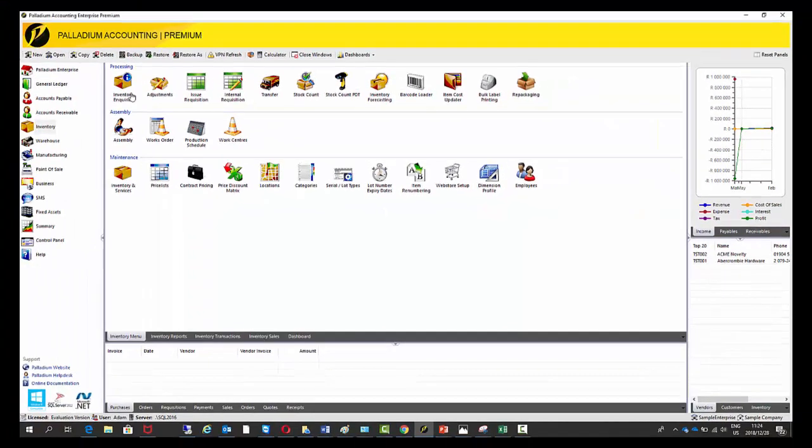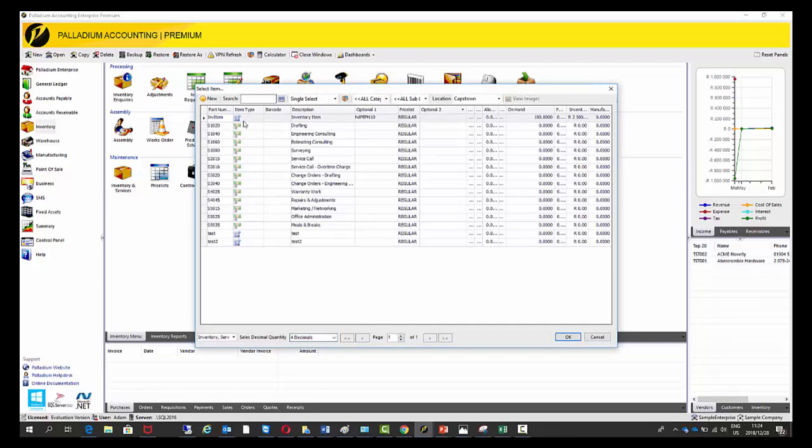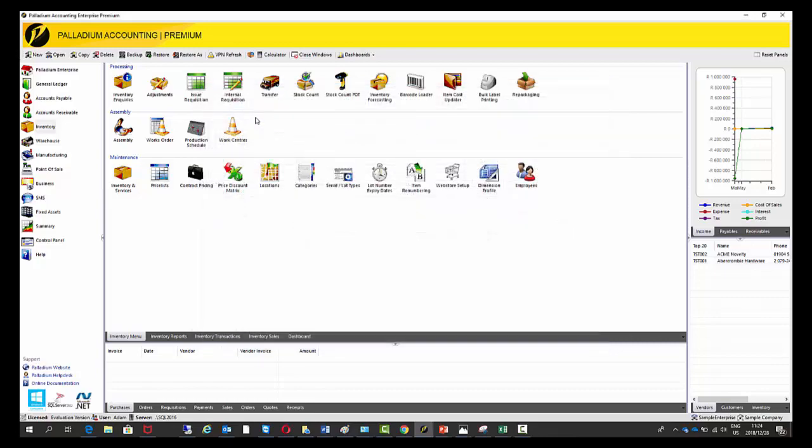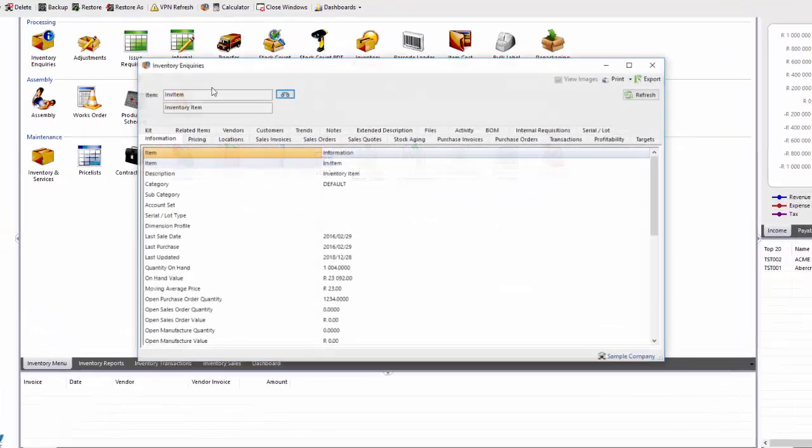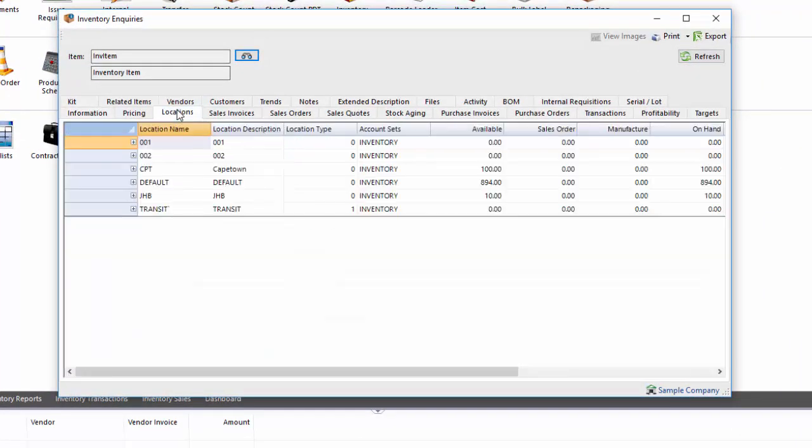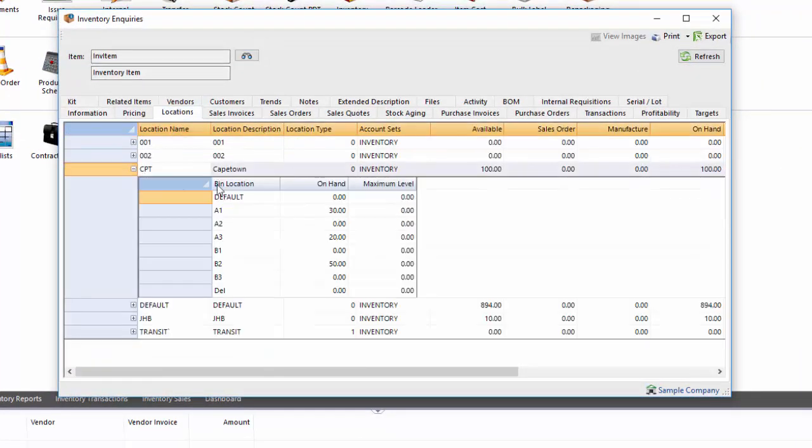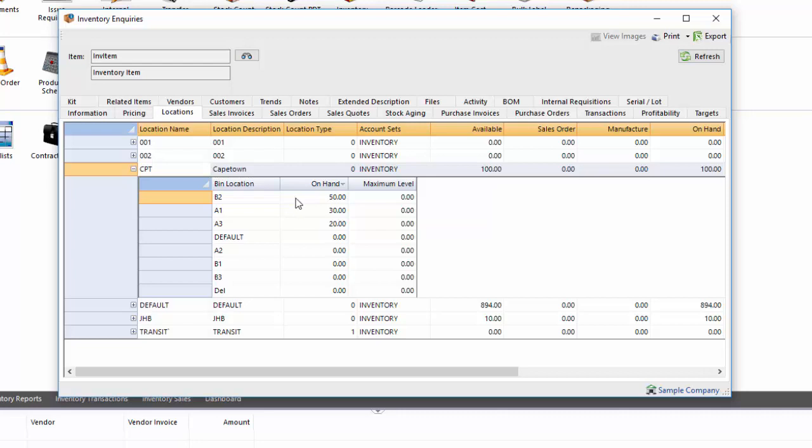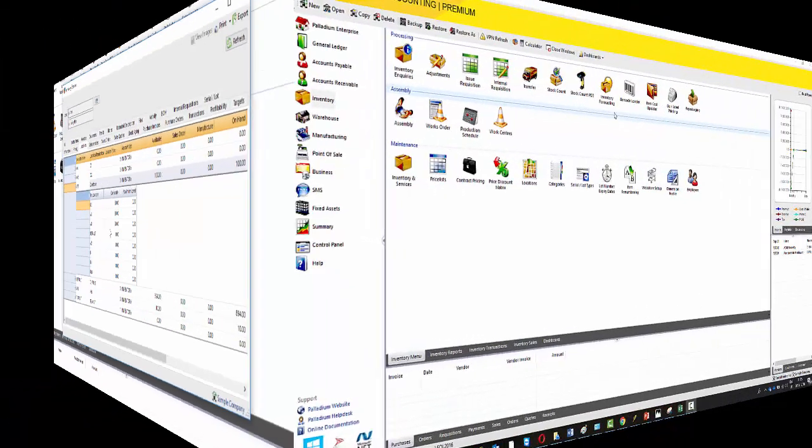And then to just make sure that has moved correctly, I go to inventory inquiries, locations, Cape Town. And then I'm just going to sort it by quantity. So we still have the 50 in B2 because we didn't move any stock from there. A1 has 30 and the 20 that we moved from A1 to A3 is now displaying under the A3 bin.